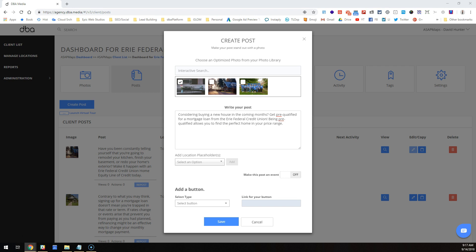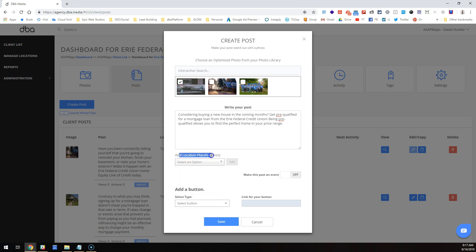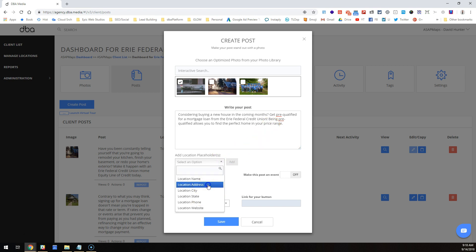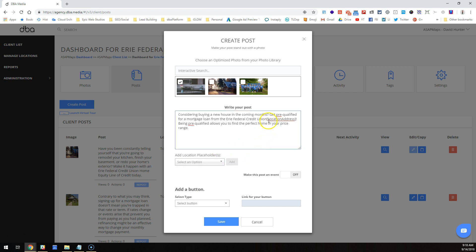You know what else we can do? Add location. So if I wanted to say 'get pre-qualified from Erie Federal Credit Union at branch name or at location address,' I could put that in there and it would just bracket location address. That way it'll append—it makes it more localized.